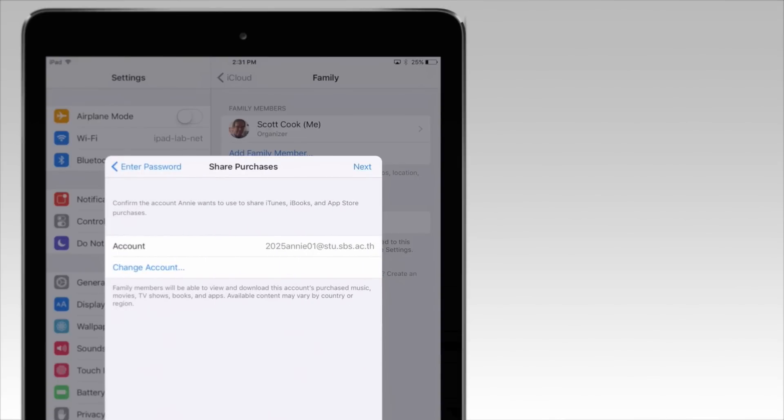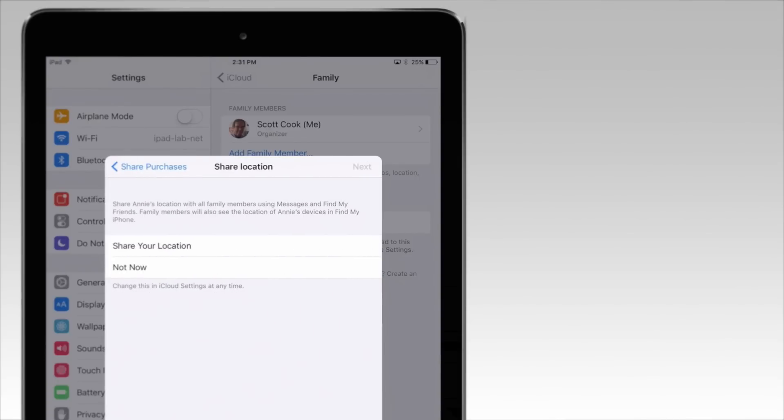Complete the process by deciding how to share purchases and whether or not to share your location with your child.